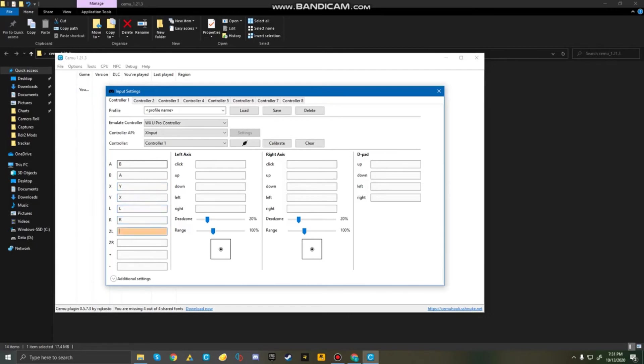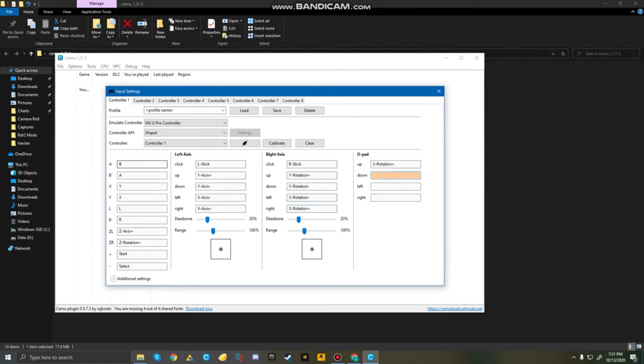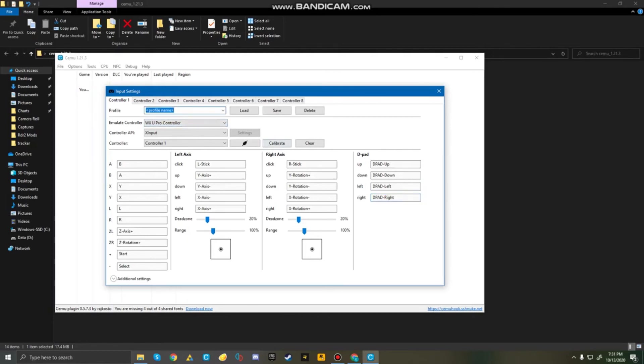And after I put in the controls, it keeps doing it twice here. But then, so, after you've set your controls, just name your controller profile. I'm going to name mine Xbox Controller. And I'm going to just save the preset.